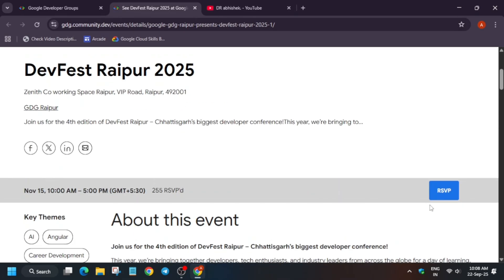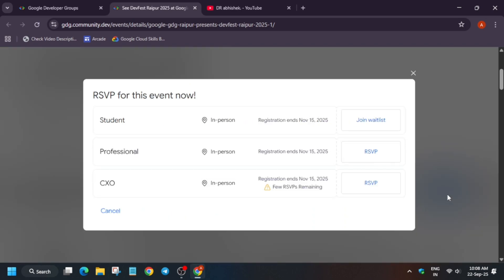You can see registration is still open. You have to simply click on RSVP and after that you have to choose - if you are a working professional you can just RSVP or you can join the waitlist. Once confirmed, you will be notified via email.